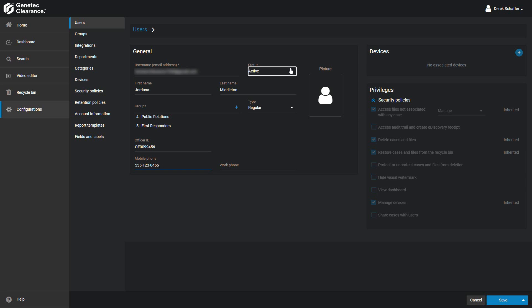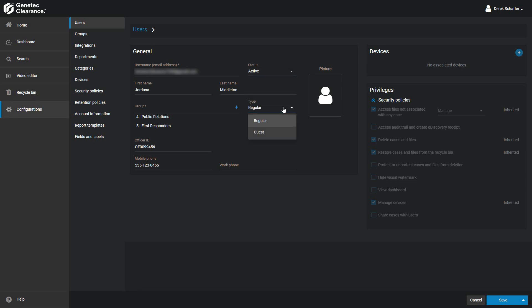The status of a user can be set to Active or Inactive. Users who are inactive are still searchable. A user's type can either be a regular user or a guest. Guest users are unable to perform searches in the system and can only view the cases assigned to them. Regular users have full access to the service, but the configuration section is only available to users who are members of the tenant administrator group.